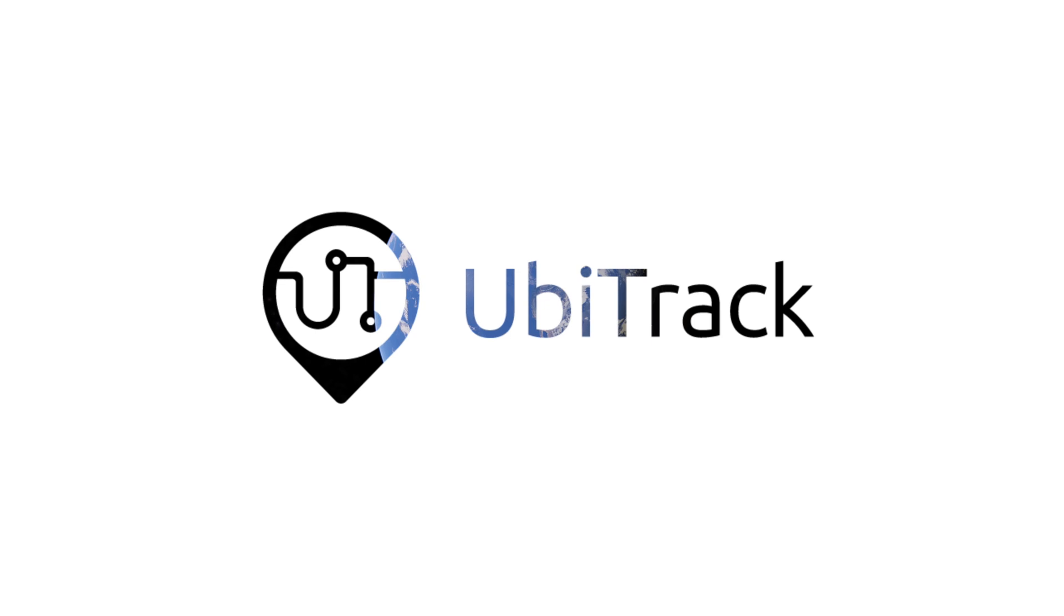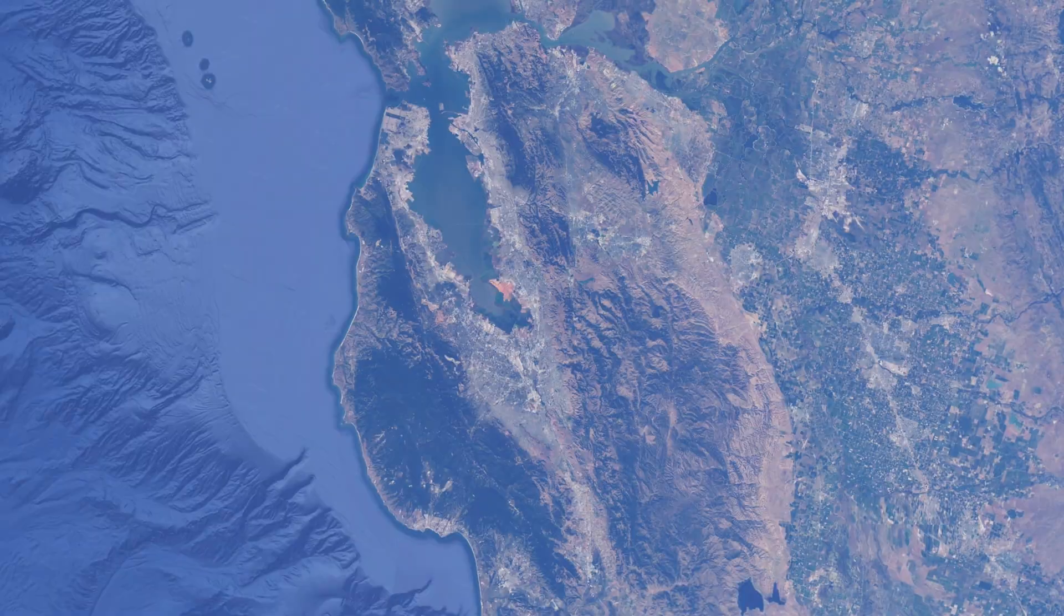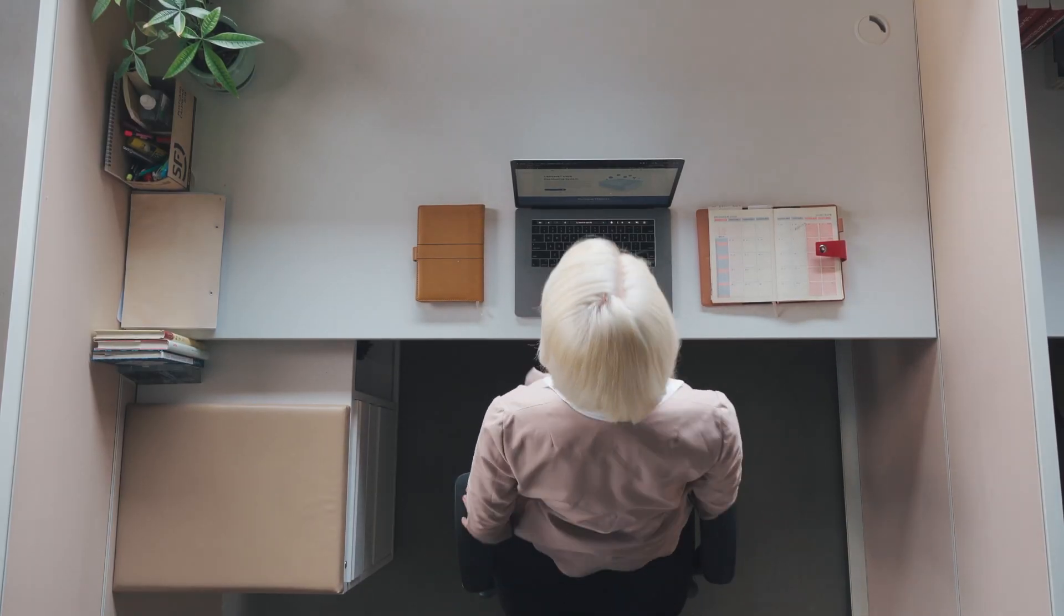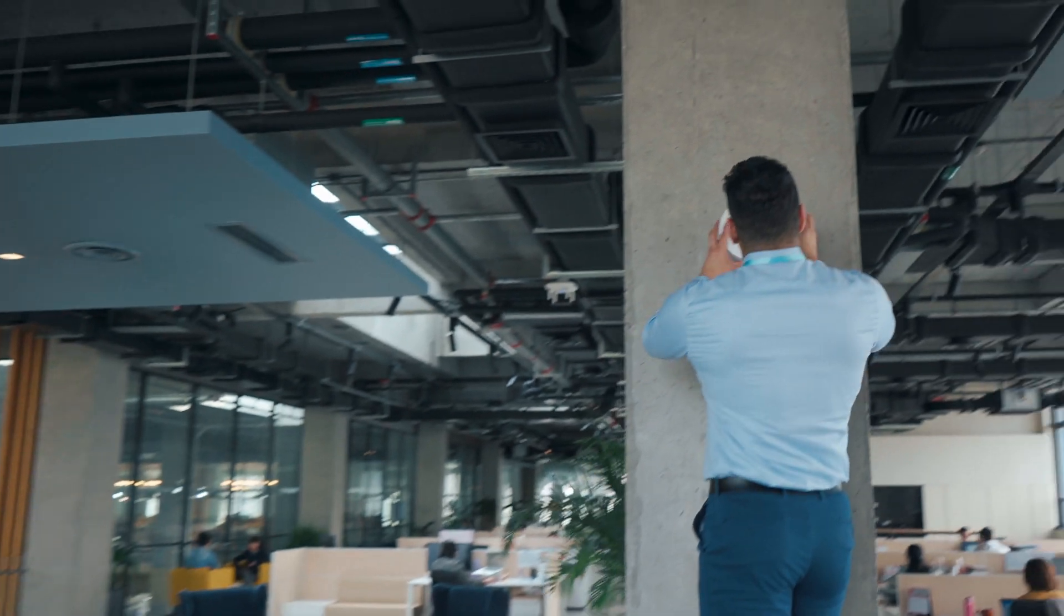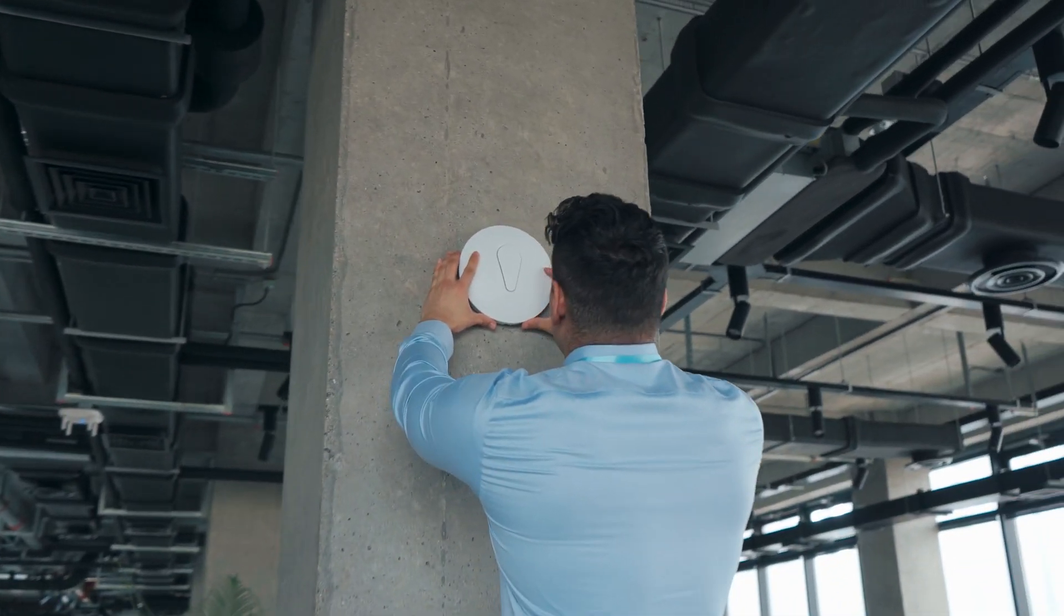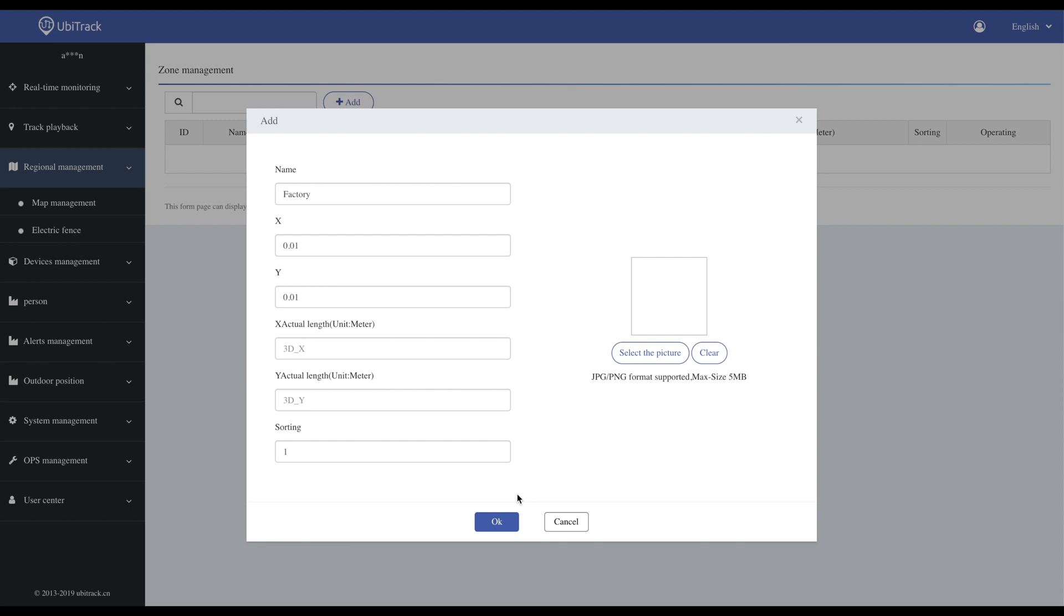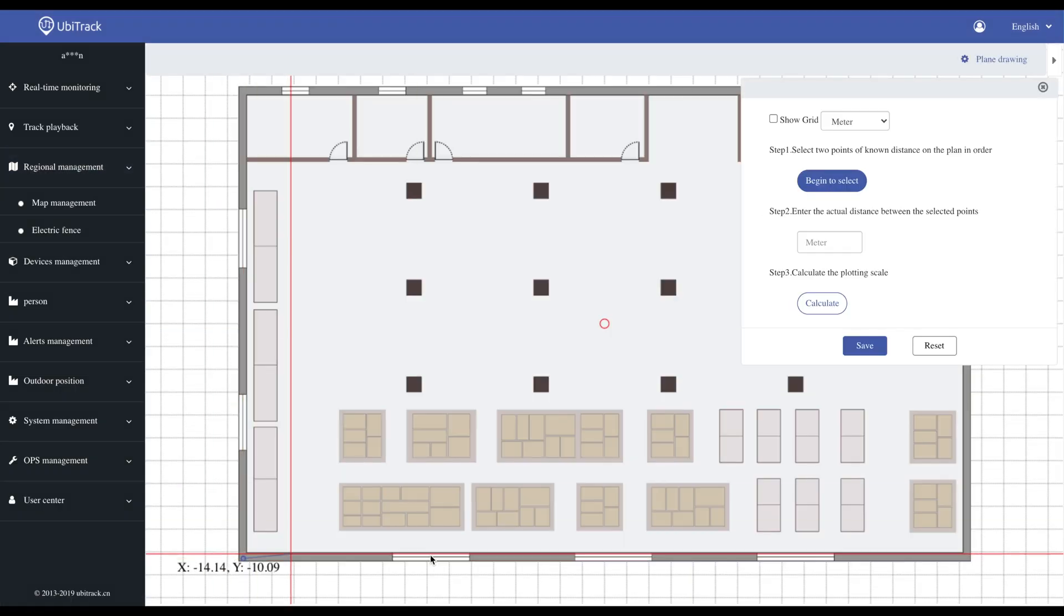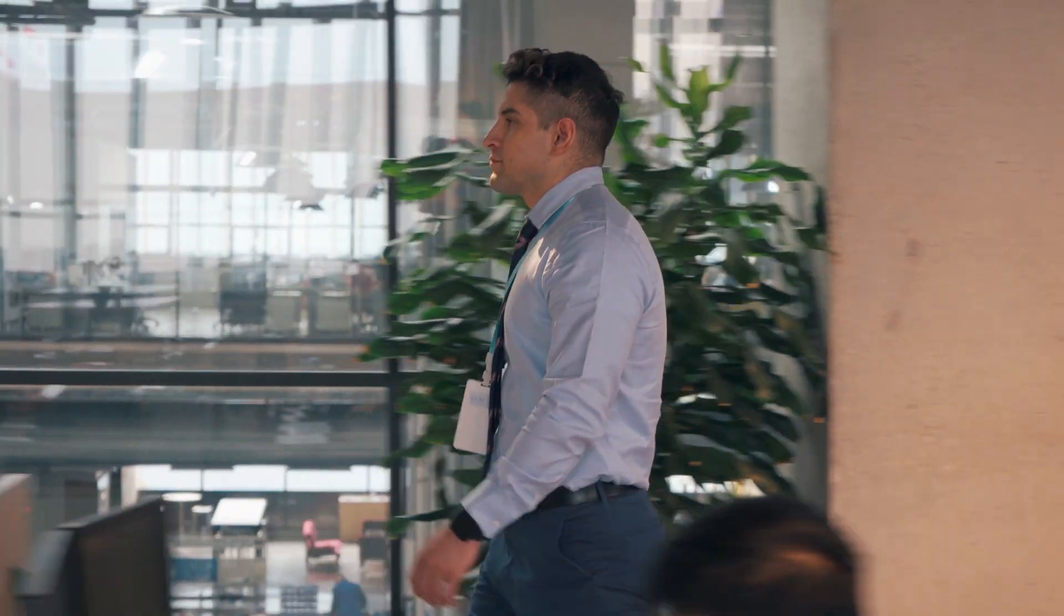Ubitrack is an integrated multi-dimensional indoor positioning solution featuring high accuracy, flexibility, and low cost. Configuration and deployment takes just four steps: deploying the positioning anchors, uploading the floor plan, configuring the software, and setting up the positioning tags.